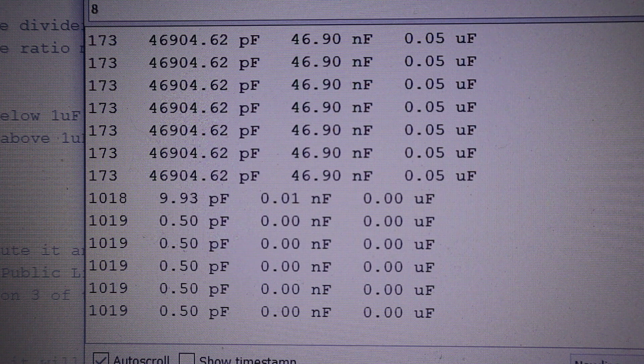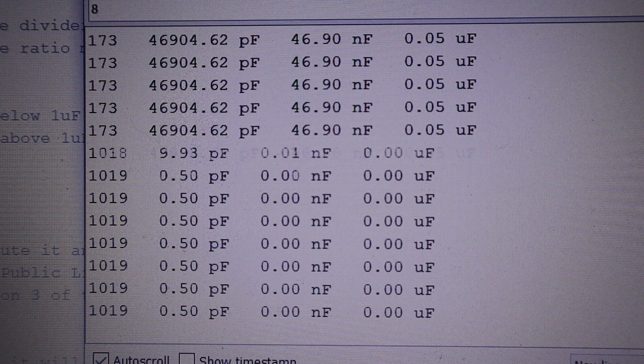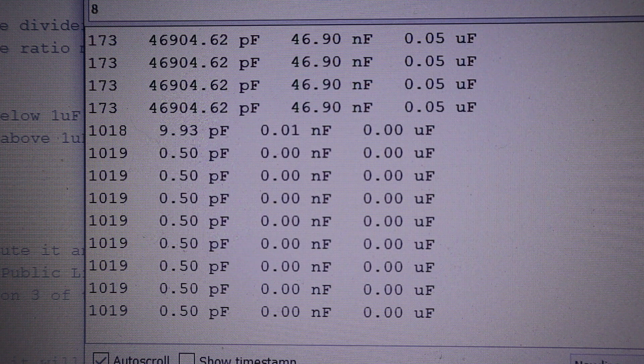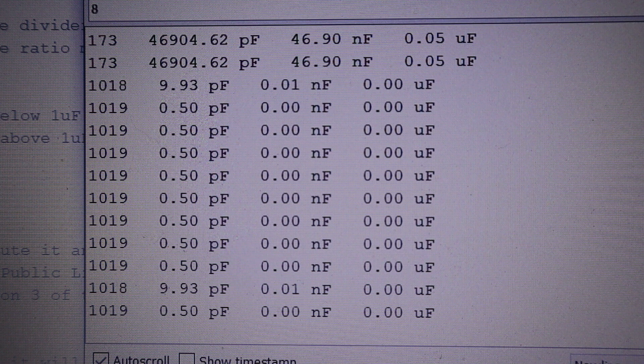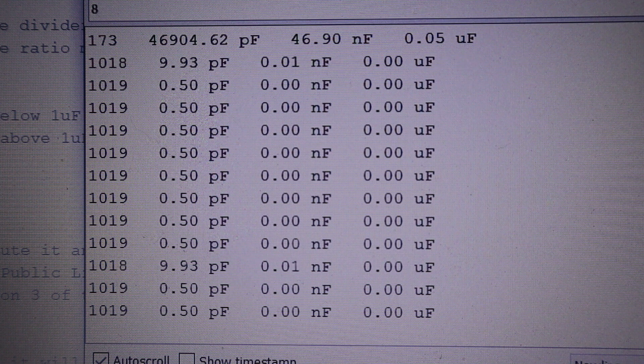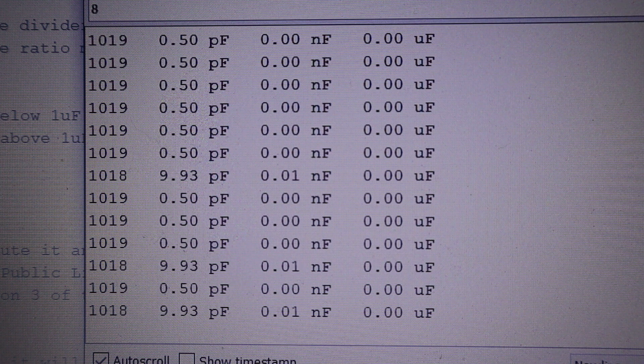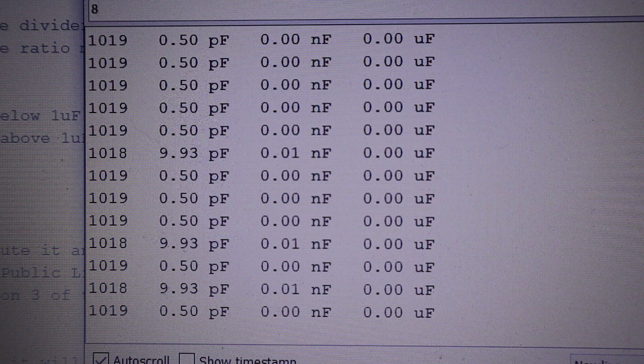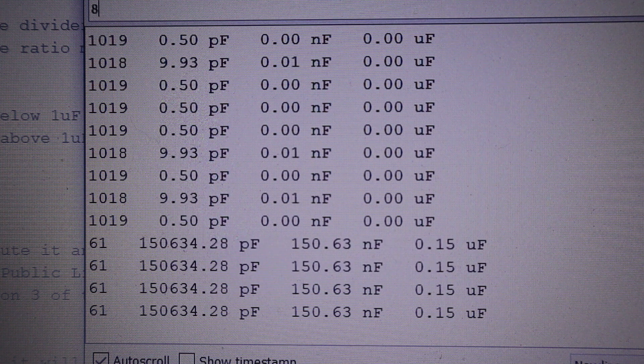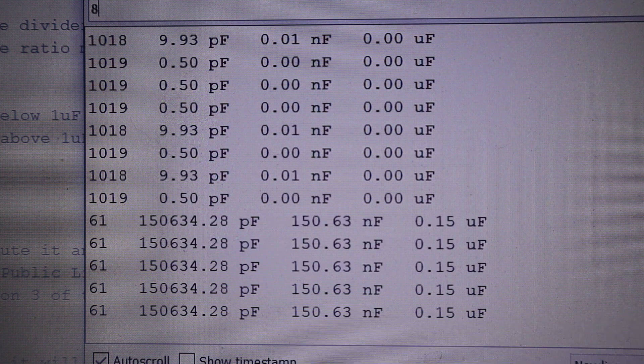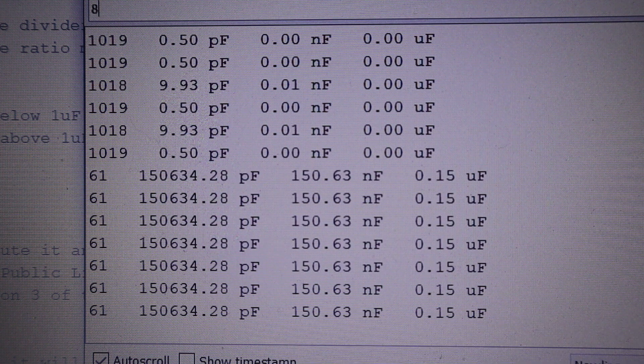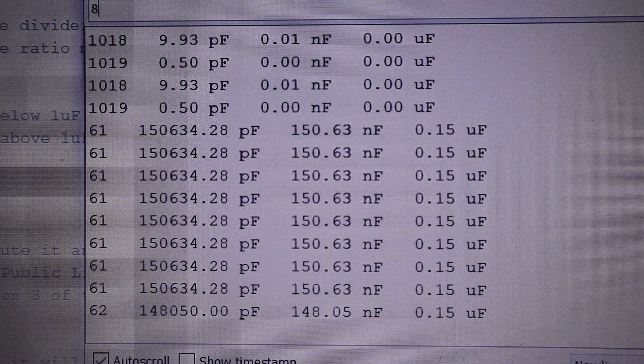There's a wee green capacitor here with 150 nanofarads written on it. Connect that and you'll see that we've got 150 nanofarads.